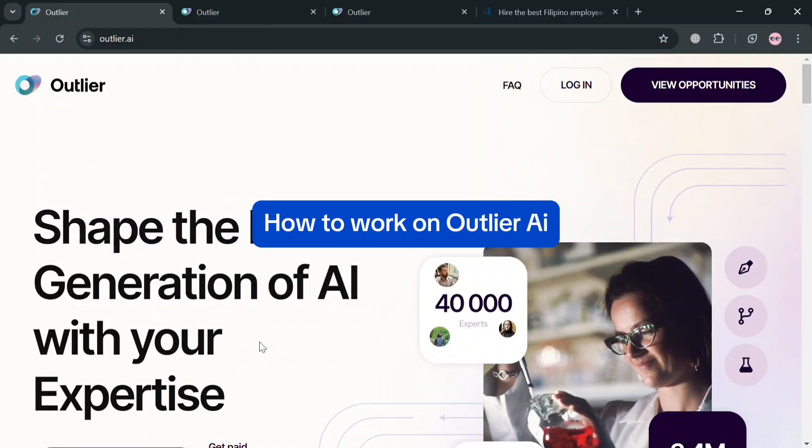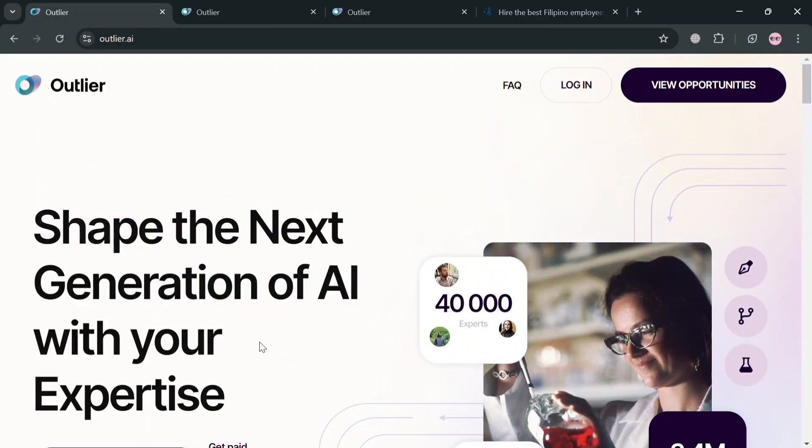How to work on Outlier AI. Hello and welcome to our channel. In this video I'm going to show you how you can work on Outlier AI. So please watch till the end to properly understand the tutorial.